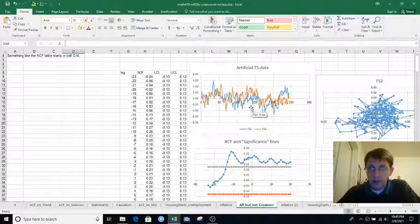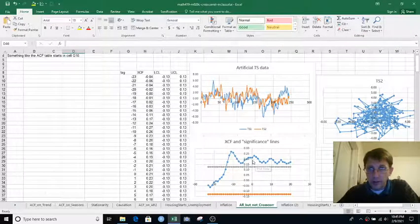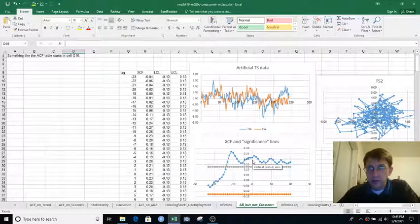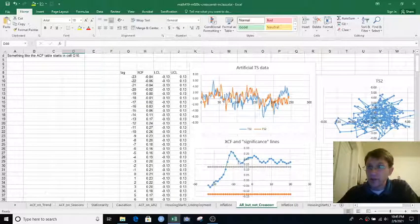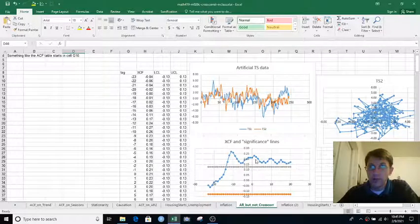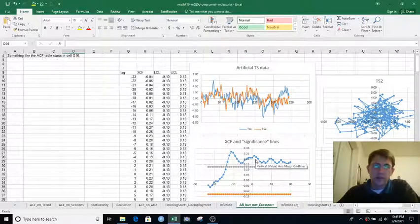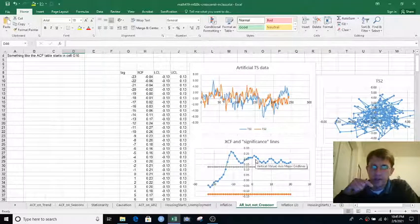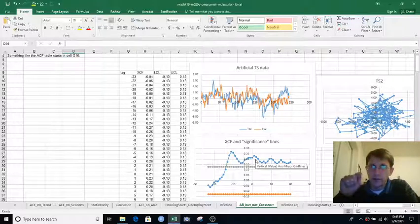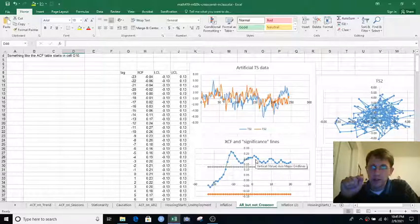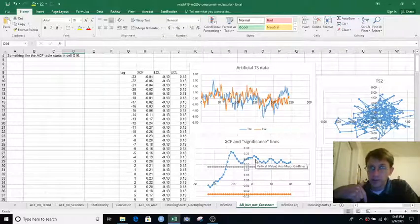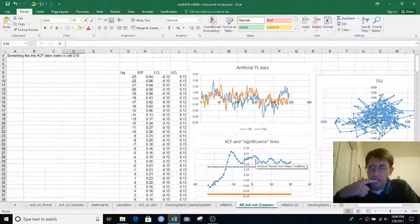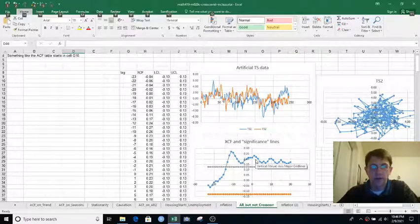Here, even at lag 0, it's 0.2 cross-correlation. So that's outside the band. And it's pretty much outside the band for the first 20 lags or so. So just autocorrelation within each series, but no actual relationship between the two, can confuse our cross-correlation function. So we'll talk about that more in the next video.